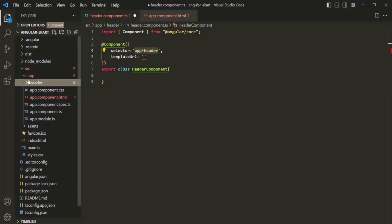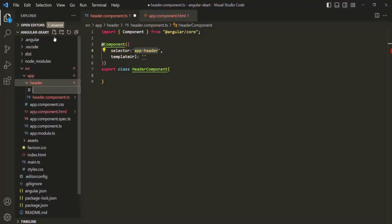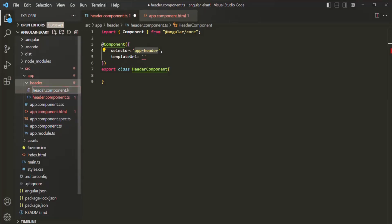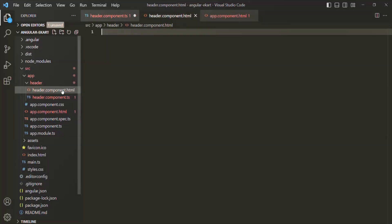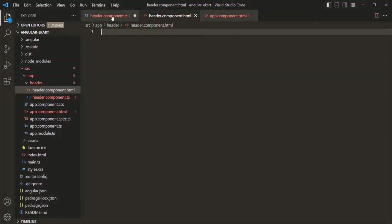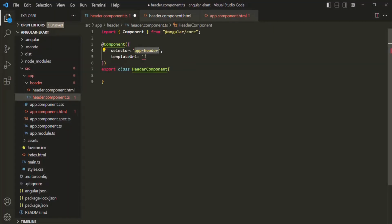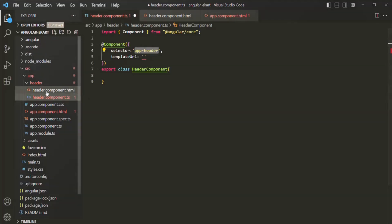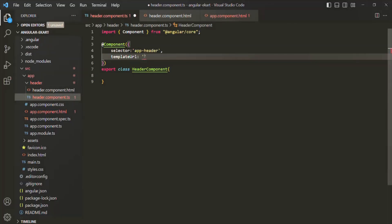For that, inside the header folder, let's create a new file. The file name should follow the component name convention — in this case, header.component.html. Now in our header.component.ts, for the templateUrl property, let's specify the path of this header.component.html file. It is in the current directory, so the path will be ./header.component.html.